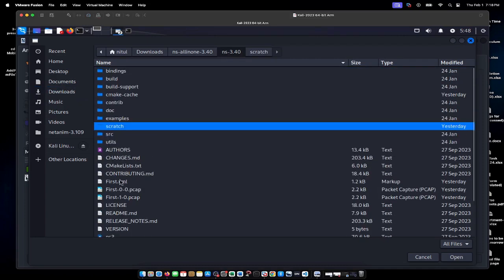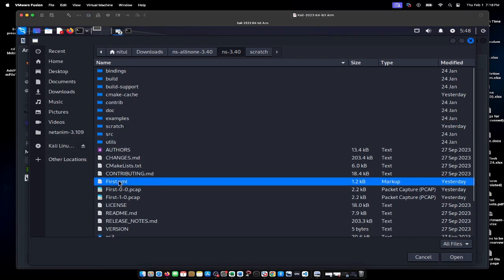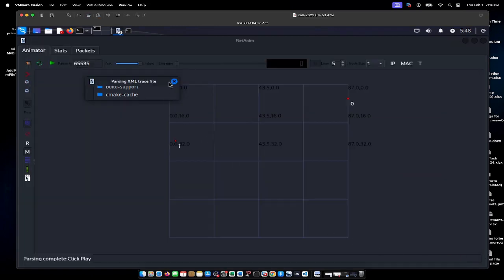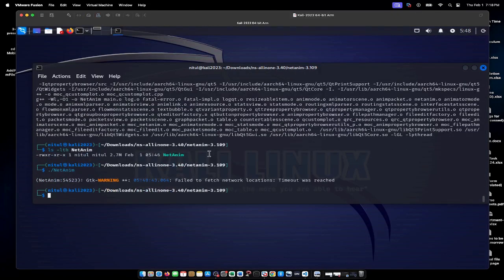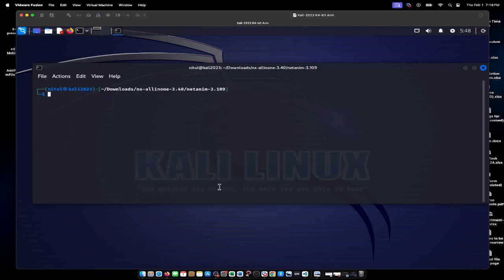I'll open first.xml. This is the animator showing two nodes I have created. That's all for how to install NetAnim. If you're having issues executing the NetAnim command, you can use these steps to resolve the problem.